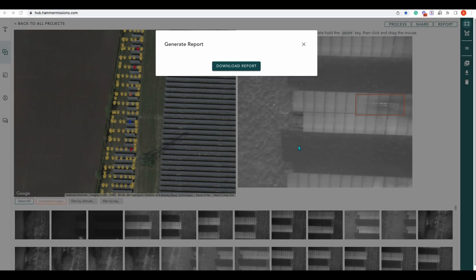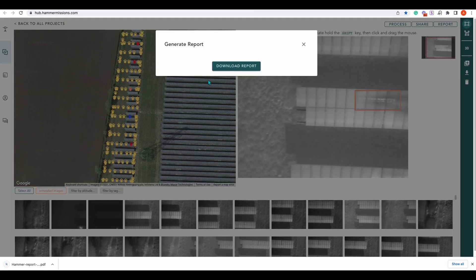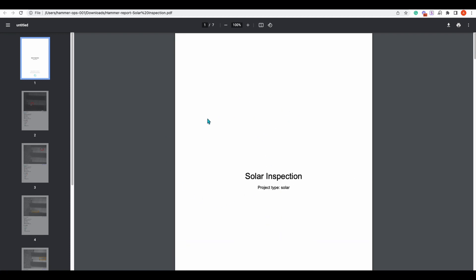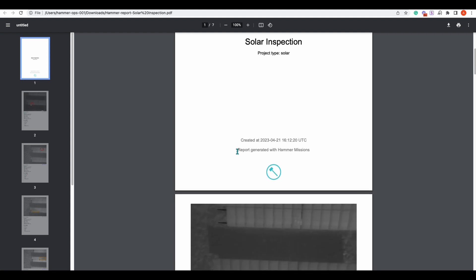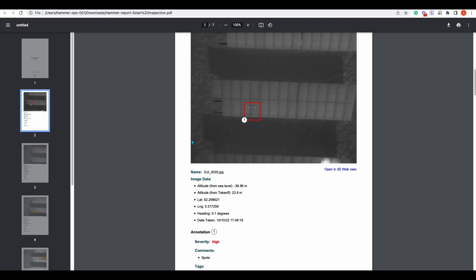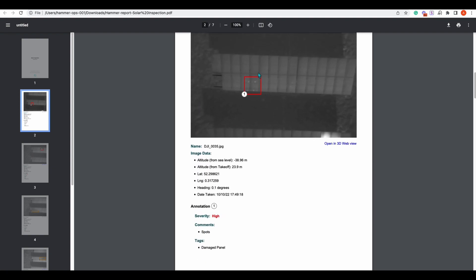Our report has now generated and we can download it. Once that's finished we can open it up. Here we have 'Solar Inspection' — this is where custom images would appear at the top. We can go through each annotation: you can see our annotation along with altitude from sea level, altitude from takeoff, latitude, longitude, heading, and the date it was taken.